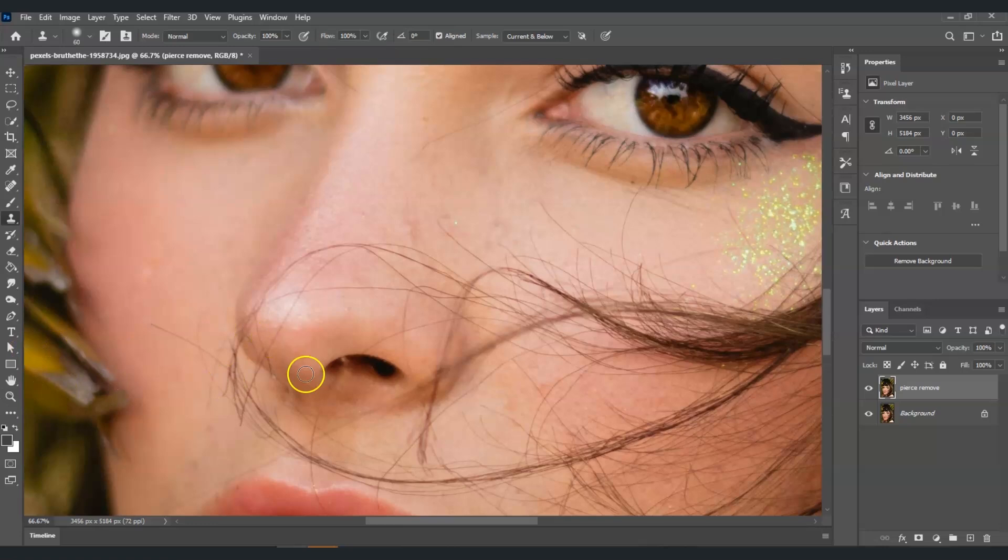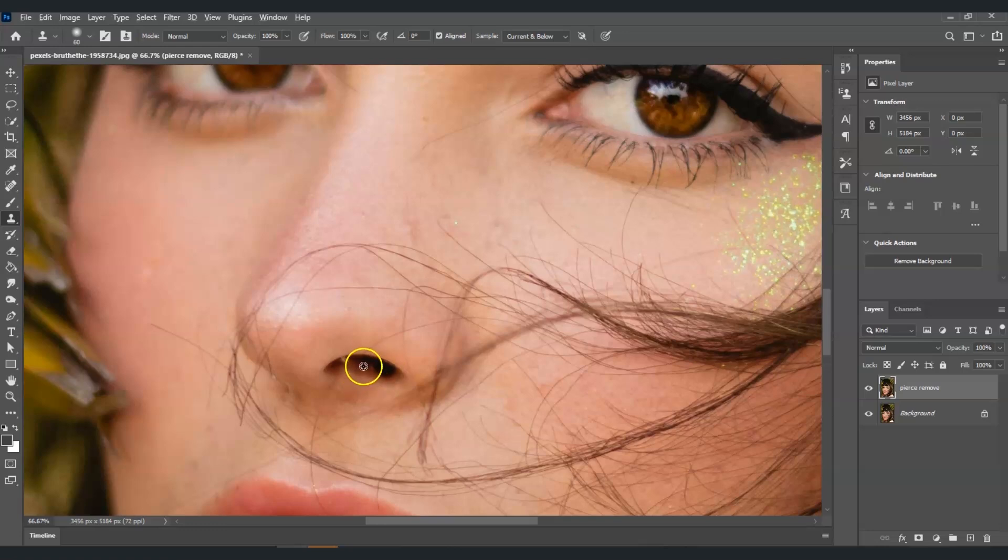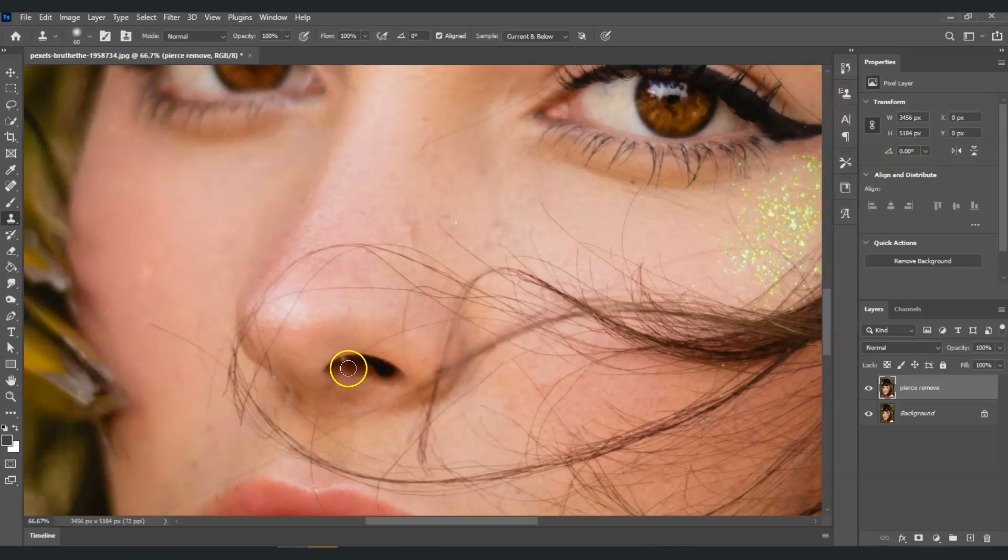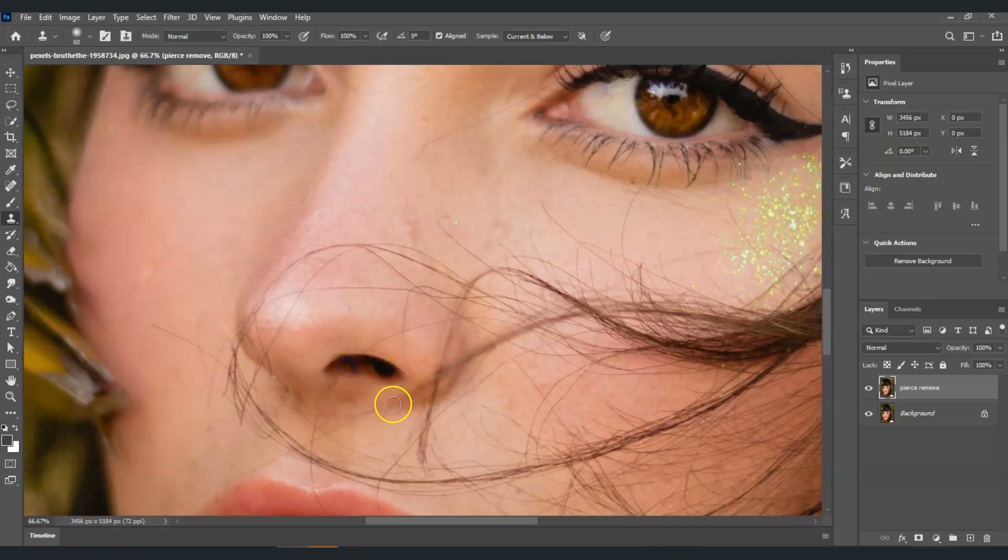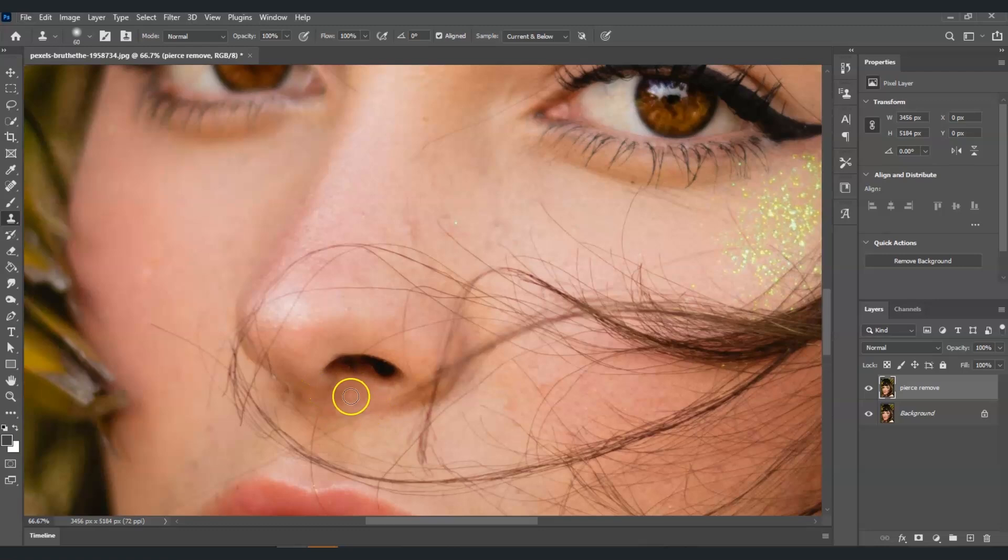Let's zoom in. Press S for the clone stamp tool, then hold Alt and get a sample from near the skin that we're going to apply on. I'm going to click on that and then click on this. There you go, we just removed that. Also on this part, I'm going to get a sample from a clean area and then change over on this.